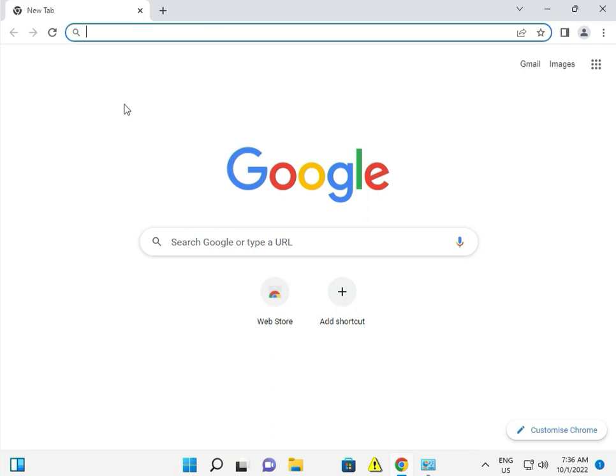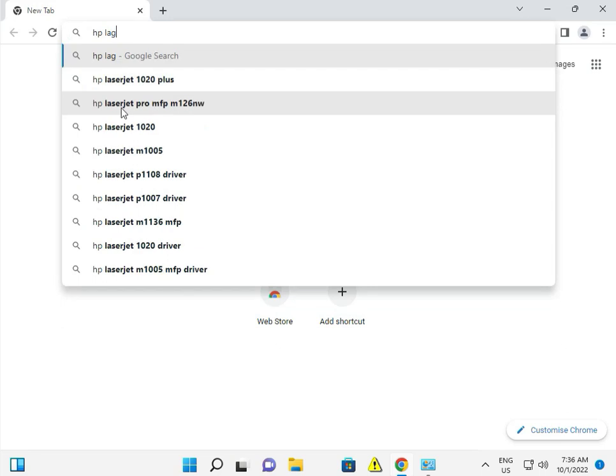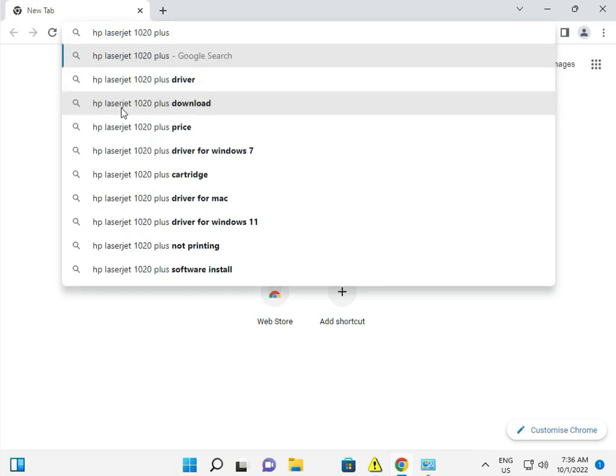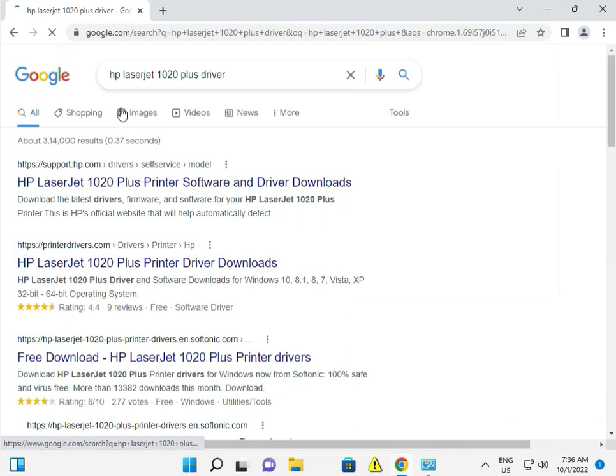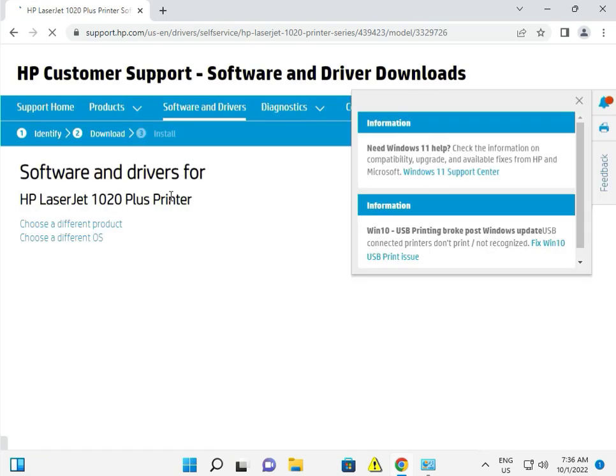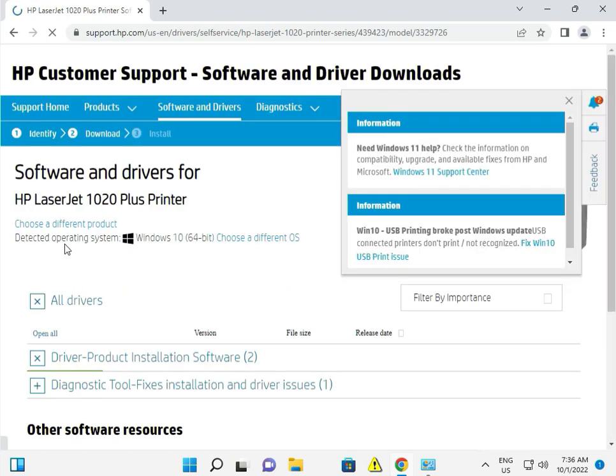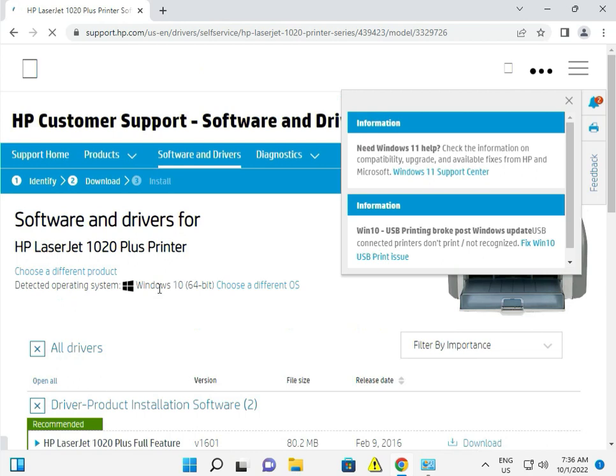I'm giving you just an example: HP LaserJet 1020 Plus driver, and then enter there. Then click, so it's selected.